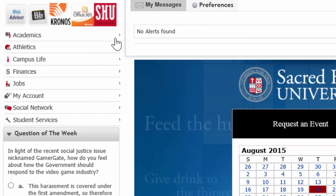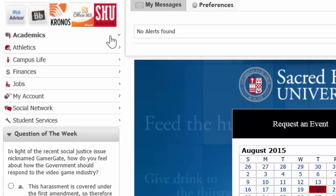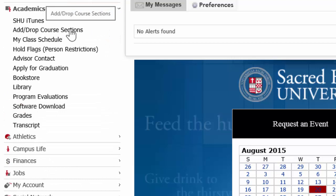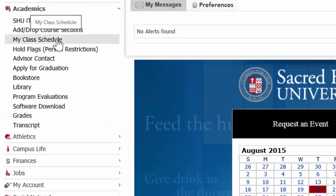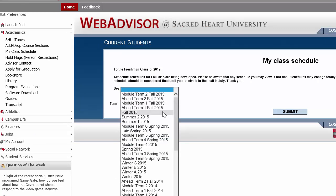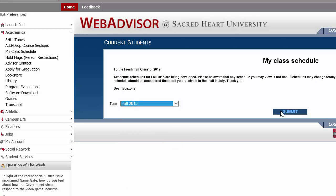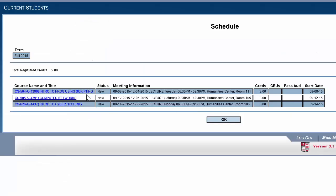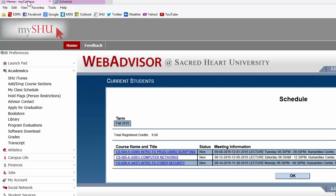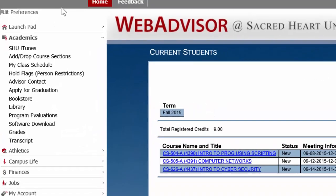Some other important links can be found by clicking on Academics. When you click on Academics you can add or drop your course sections, and view your course schedule — mine will be shown here. After clicking on my class schedule you are brought to this screen and you just choose a term. I'll choose Fall 2015 and here you can see my class schedule. To get back to MyShoe it just opens in a new tab, so you click back to the MyShoe tab.